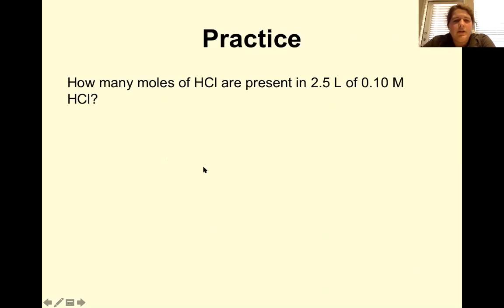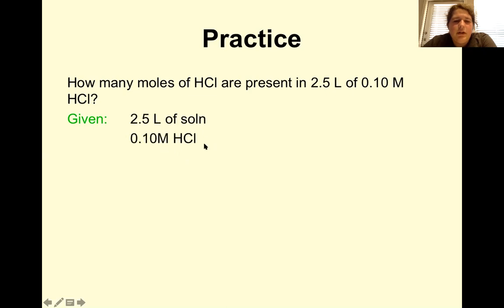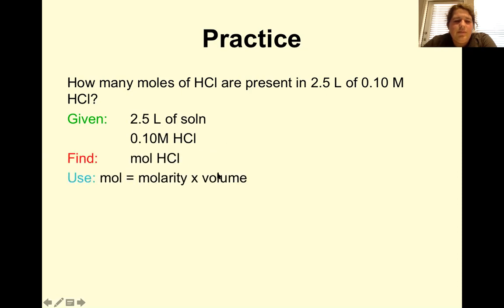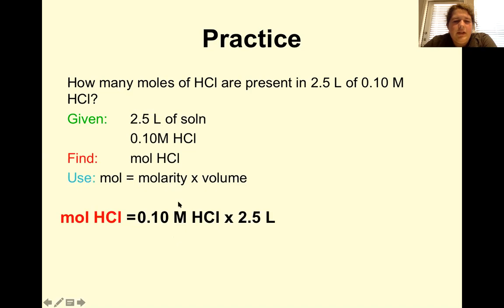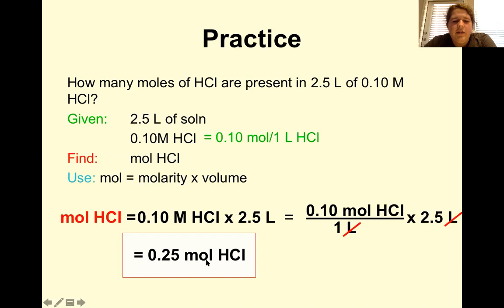Practice: How many moles of hydrochloric acid are present in 2.5 liters of 0.10 M HCl? This time we're solving for moles. Rearranging the equation: moles equals molarity times volume, so moles = 0.10 M × 2.5 L = 0.25 moles of hydrochloric acid.